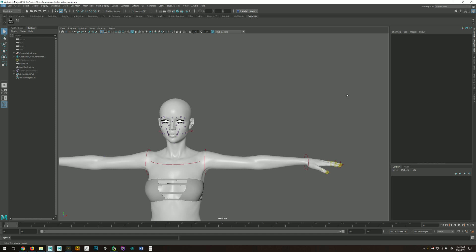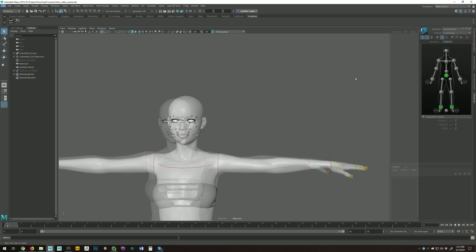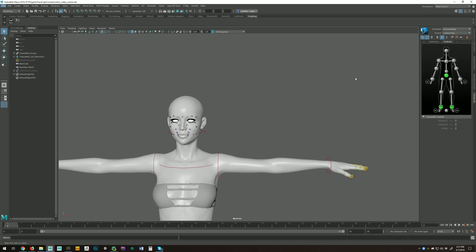It retargets that animation to Daz characters. It also comes with a custom GUI for keyframe animation if you'd prefer to go that route, or to tweak the FaceCap data and customize it, add some character — whatever you need to do. We have packages available for both Genesis 3 male and female, and Genesis 8 male and female. It's compatible with Genesis 3 for Maya, Genesis 8 for Maya, Daz to Maya, and even regular Maya import.